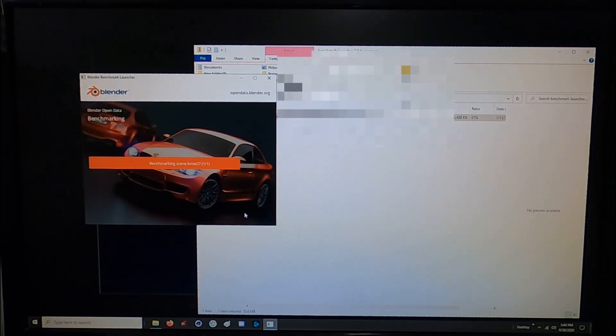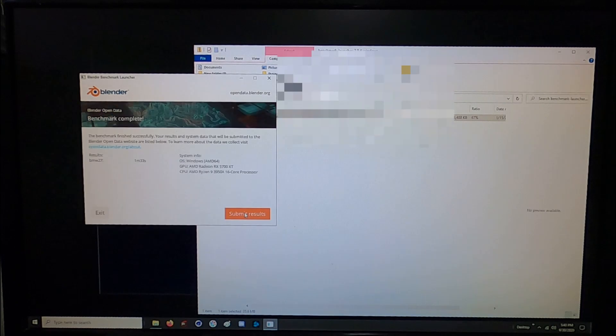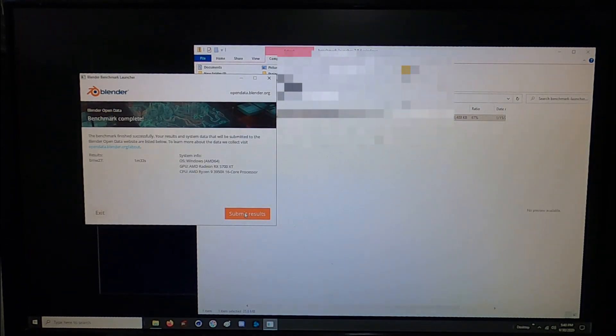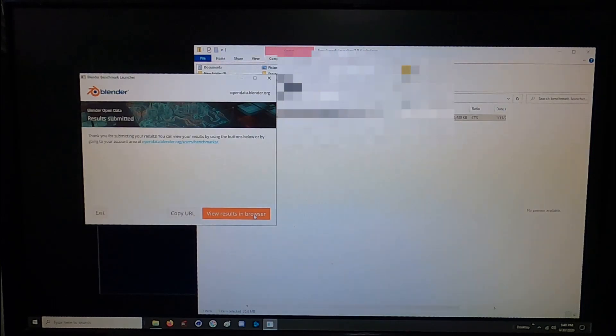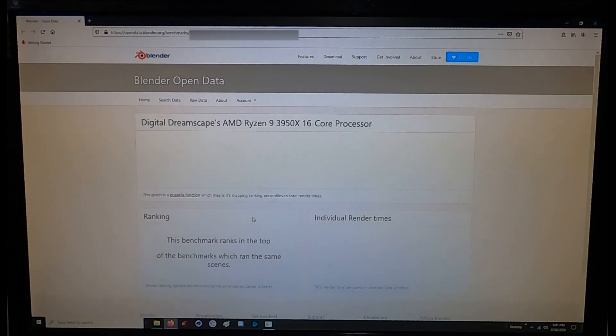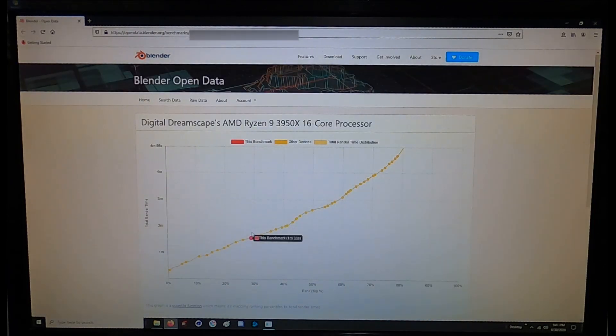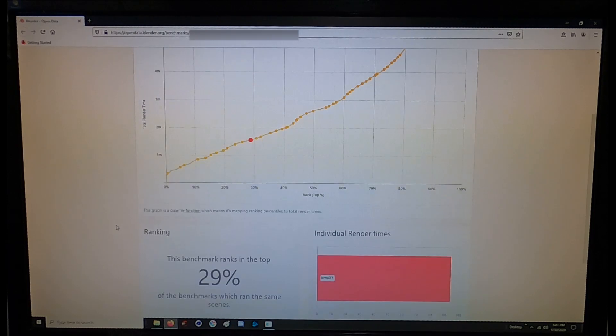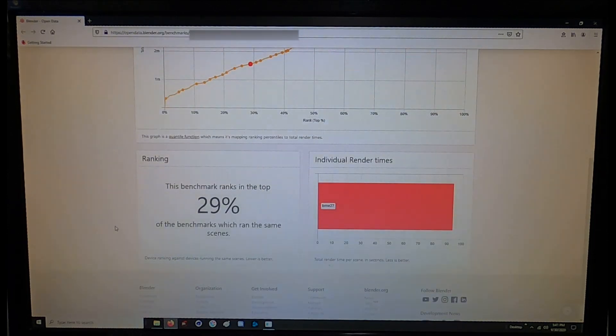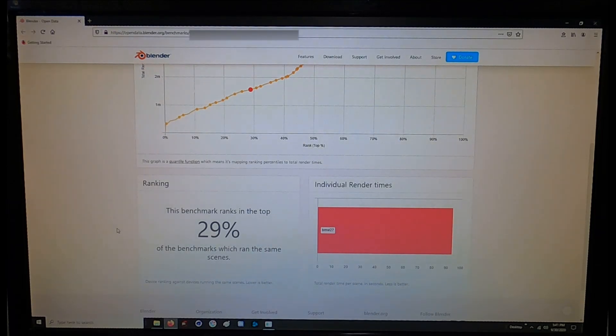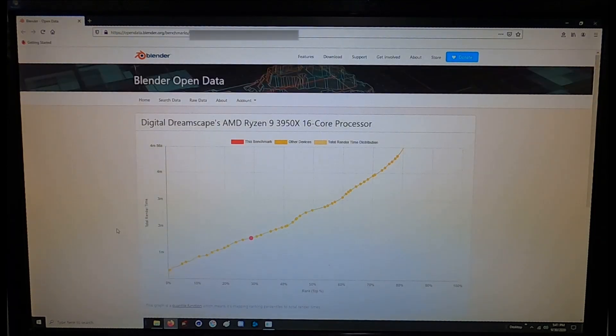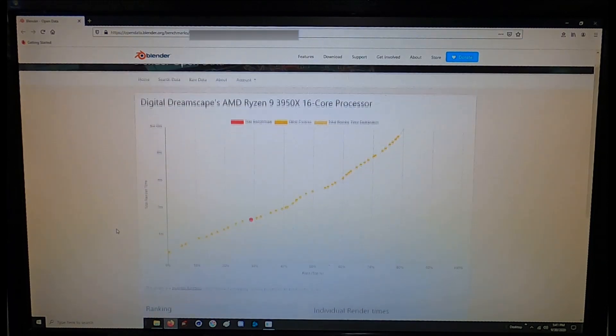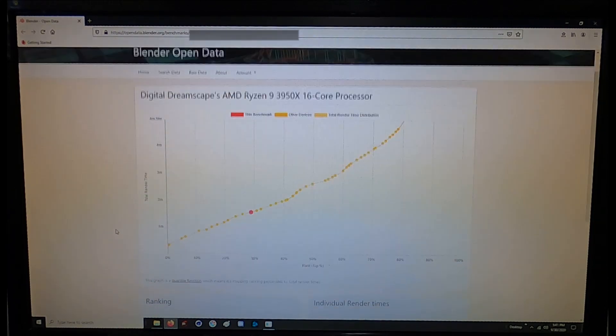The blender test turned out, we did it in a minute and 33 seconds which is comparable with other 3950 processors. There is one on the board here that scored a little bit higher. Again this build is not just an ultimate extreme gamer but it's also my editing and everyday use computer.